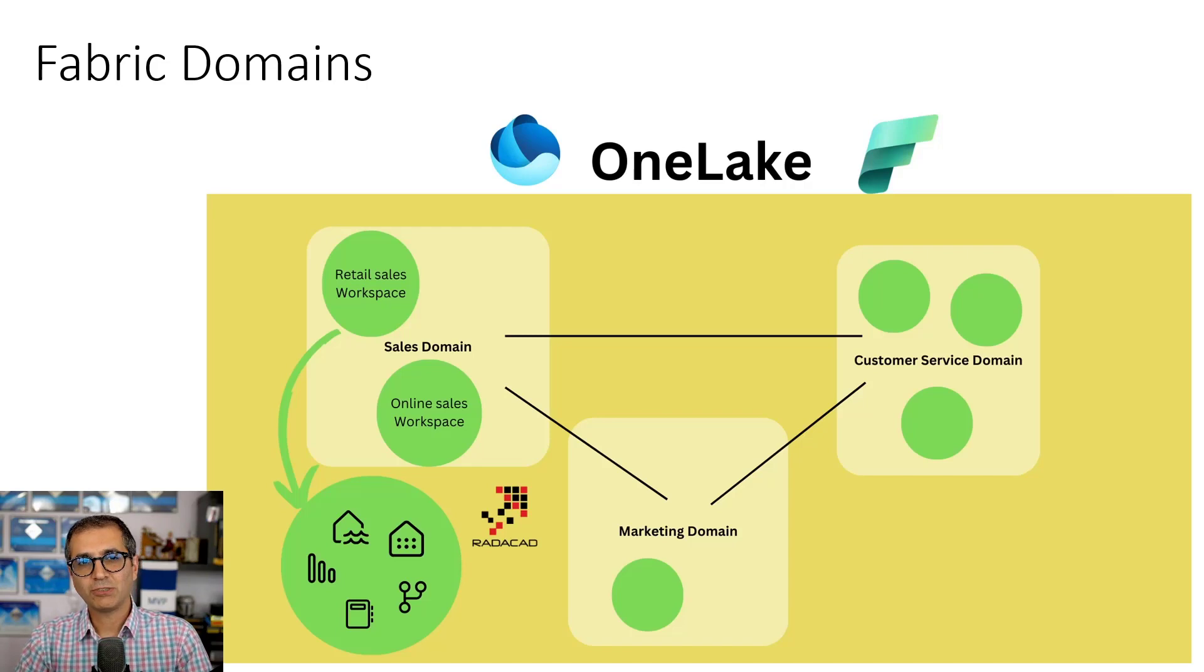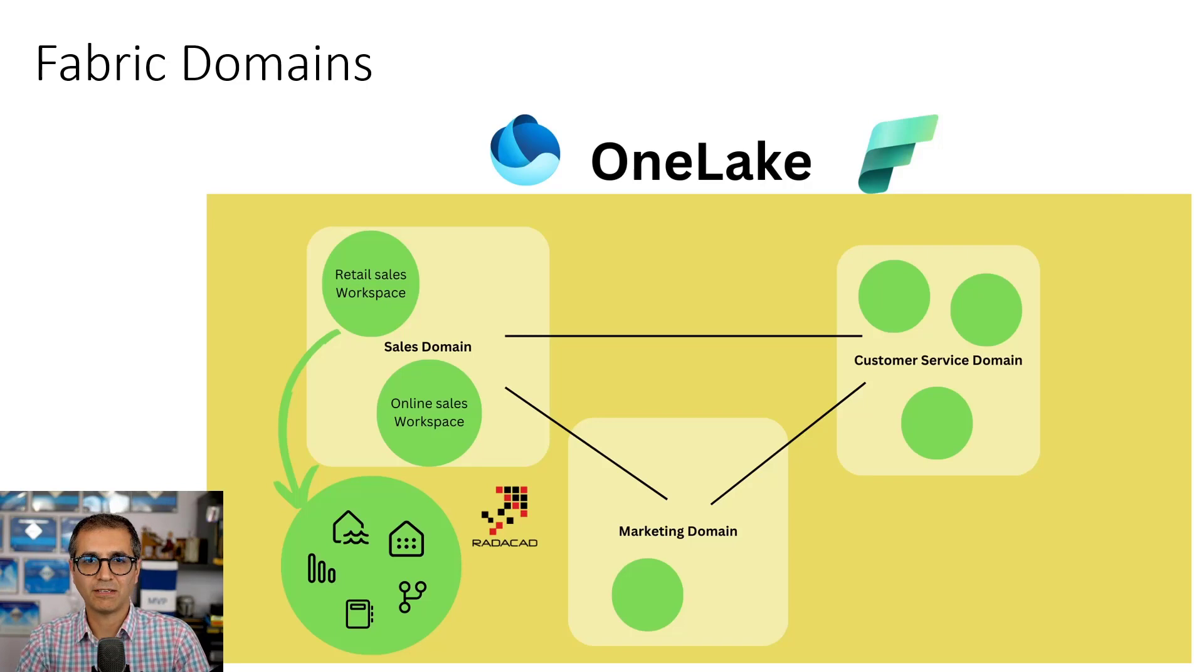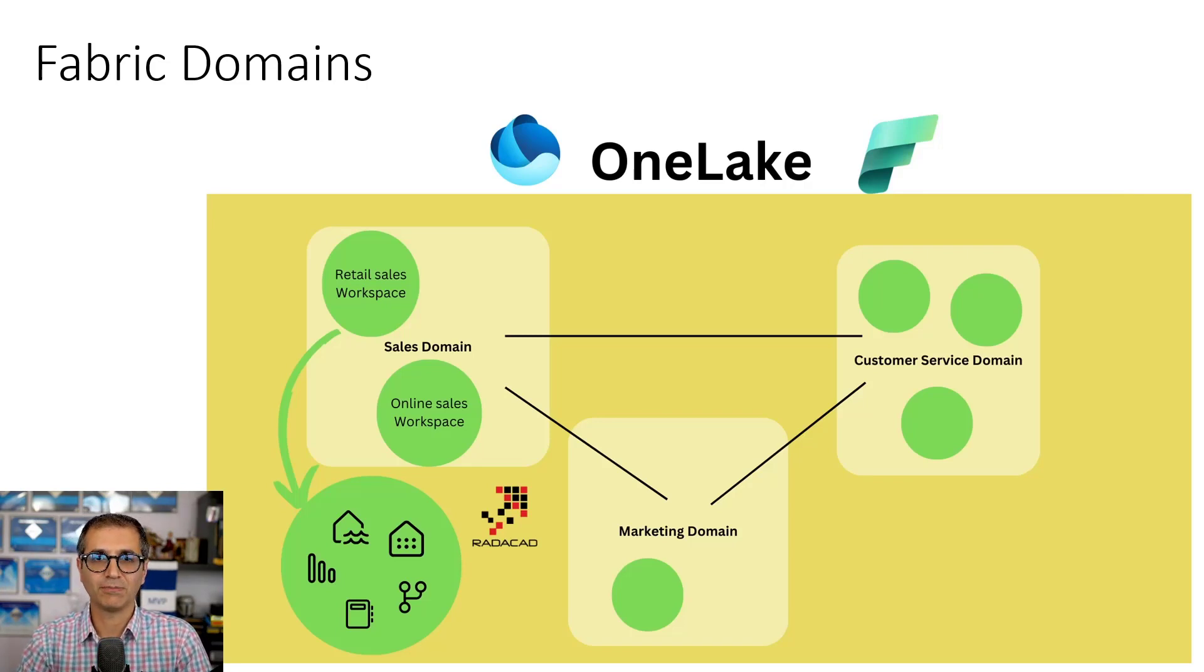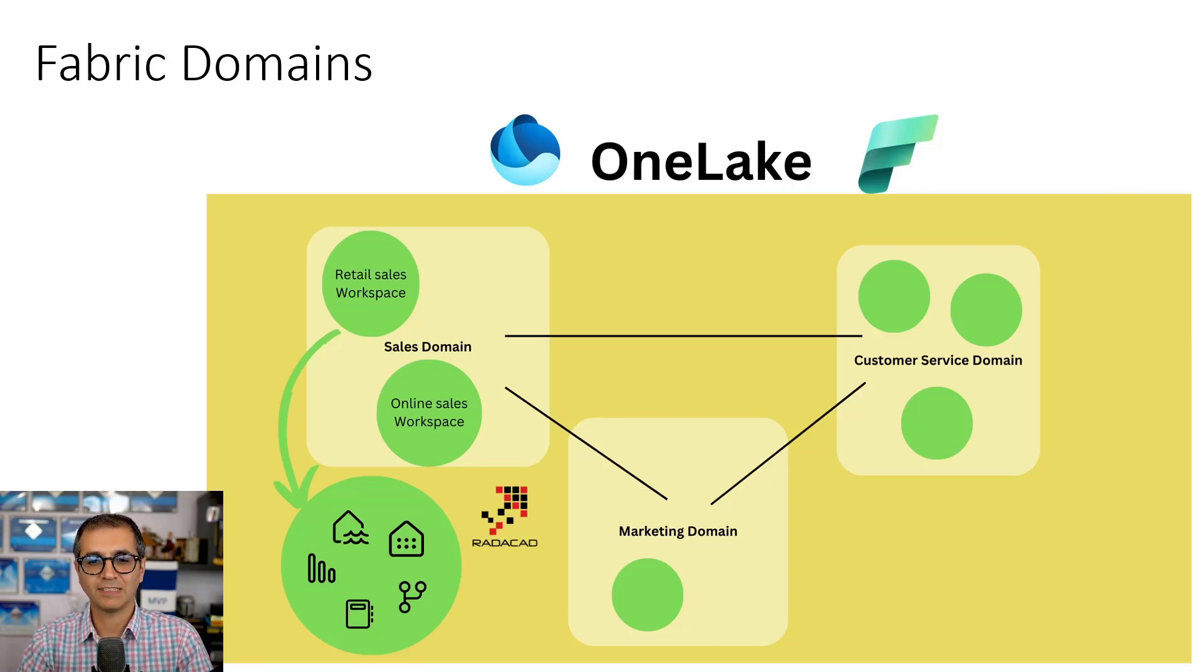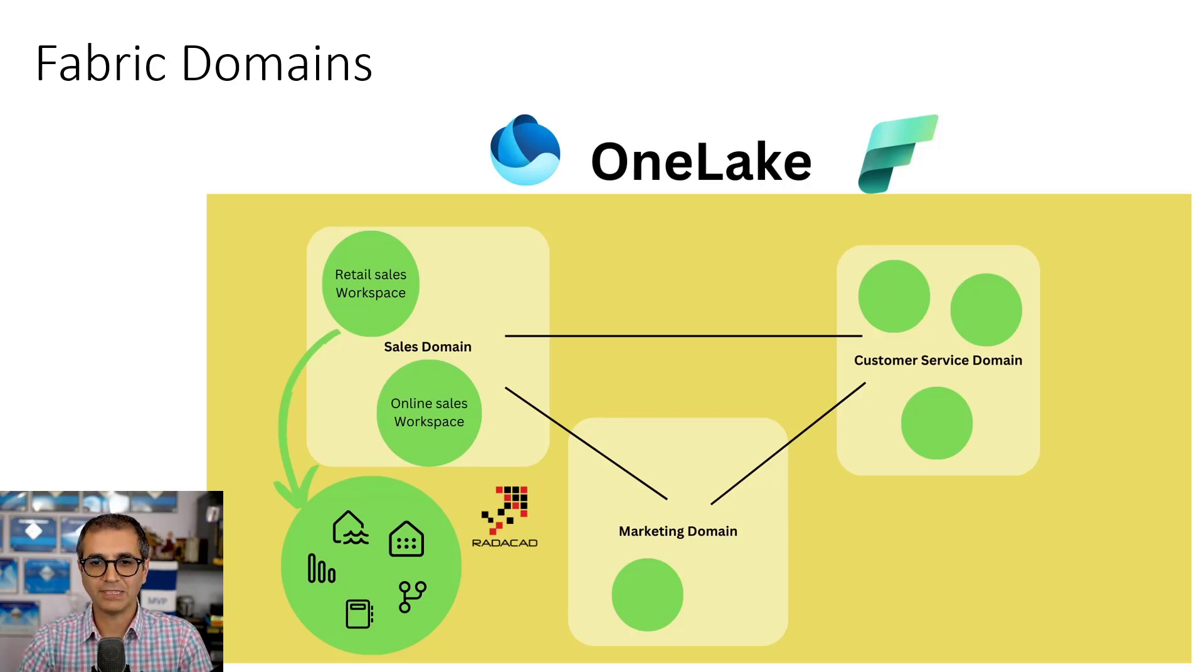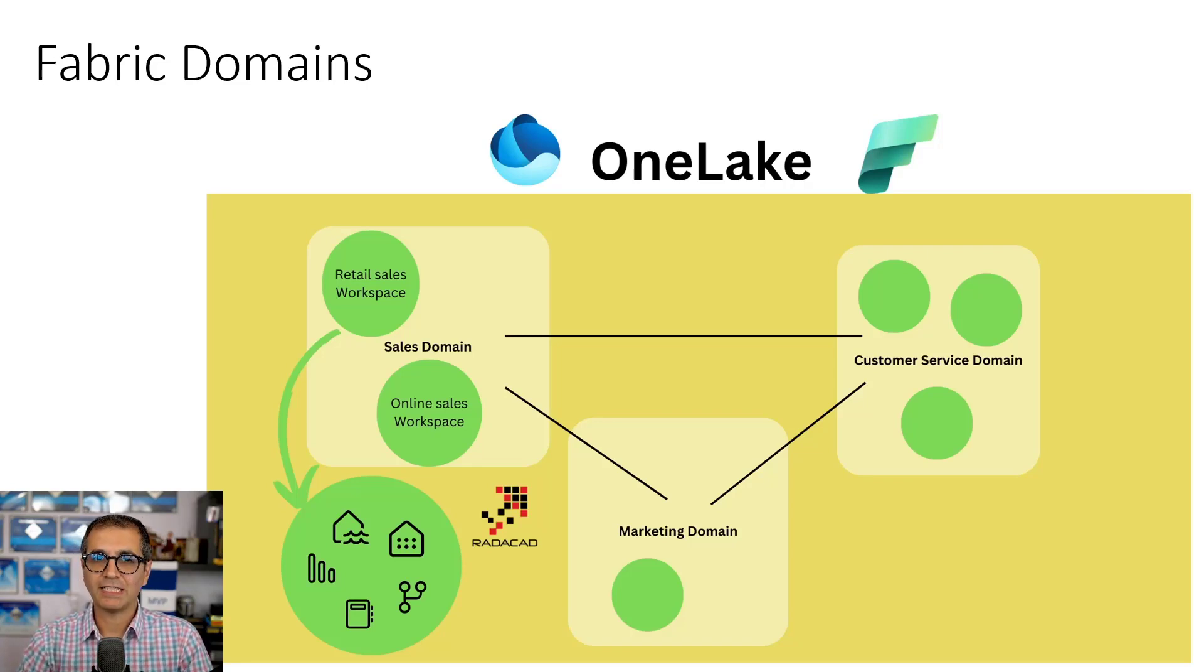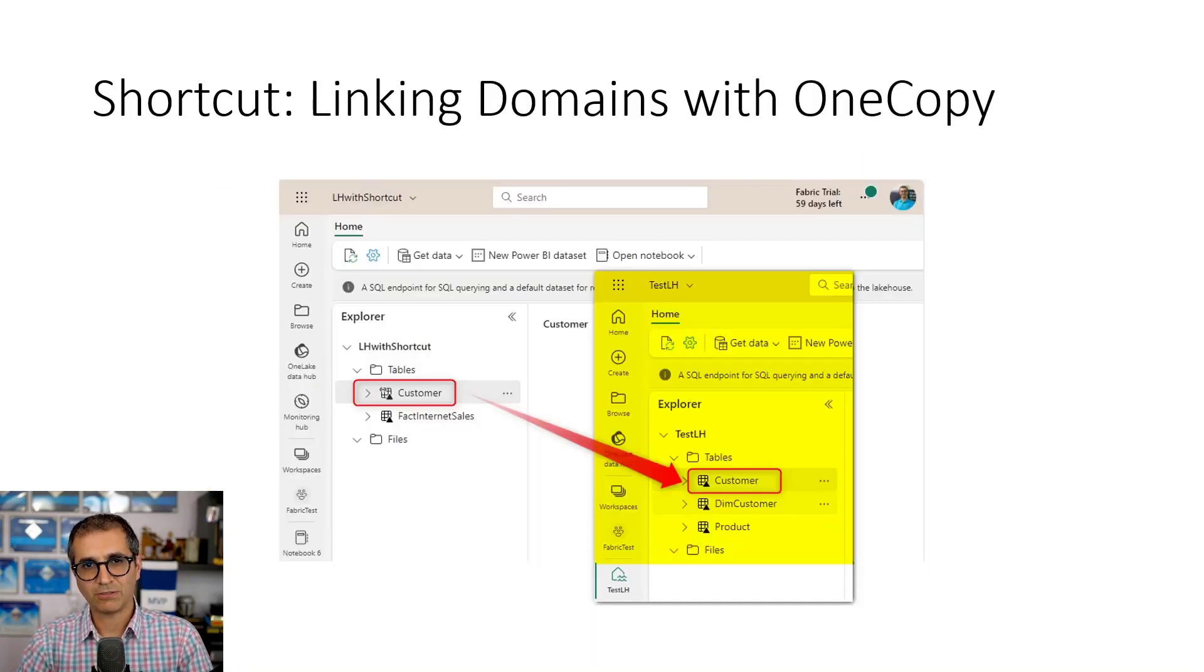Now sometimes you need to link the data between these domains. For example, a date table might be needed in multiple domains. In that case you usually put it in a central place and access it in other places rather than copying or duplicating it. What about your customer table? You might need it in one of these places and then other places might need to access it. So that is where the shortcut comes into play.